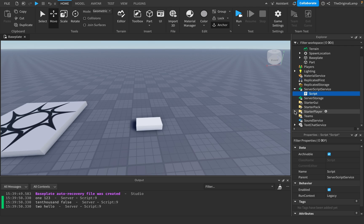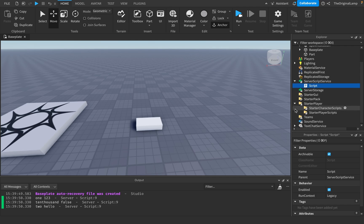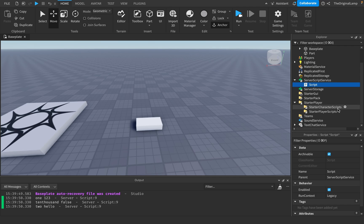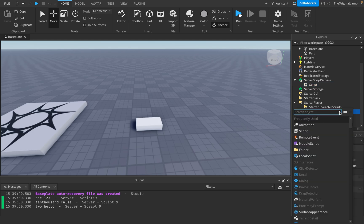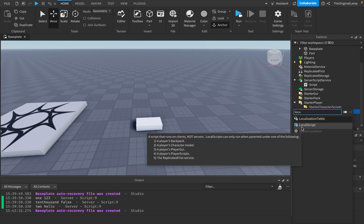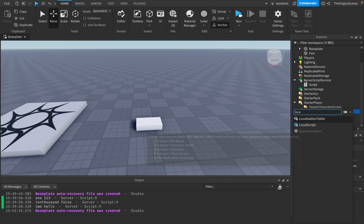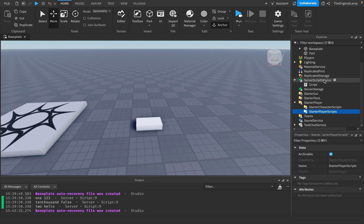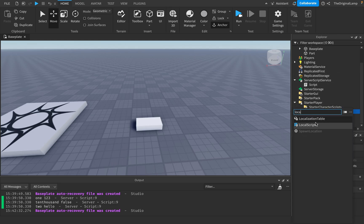A local script will only run if it's inside of a player. There are several ways of putting a local script inside of a player; the most common one is using StarterPlayerScripts, so whenever a player joins, whatever script we have there will be sent to that player. Local scripts only run when parented to the player's backpack, character, PlayerGui, PlayerScripts, or ReplicatedFirst.